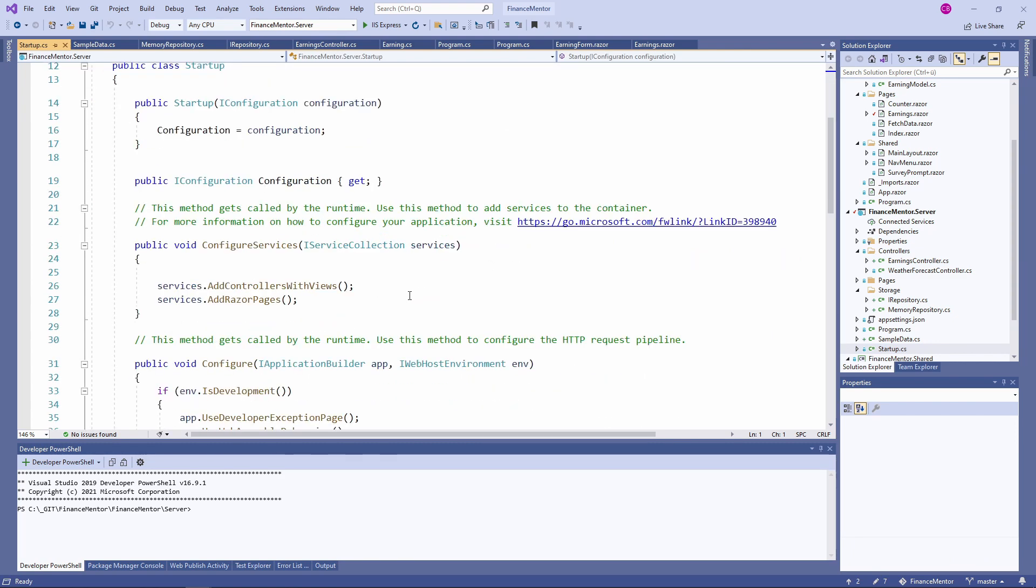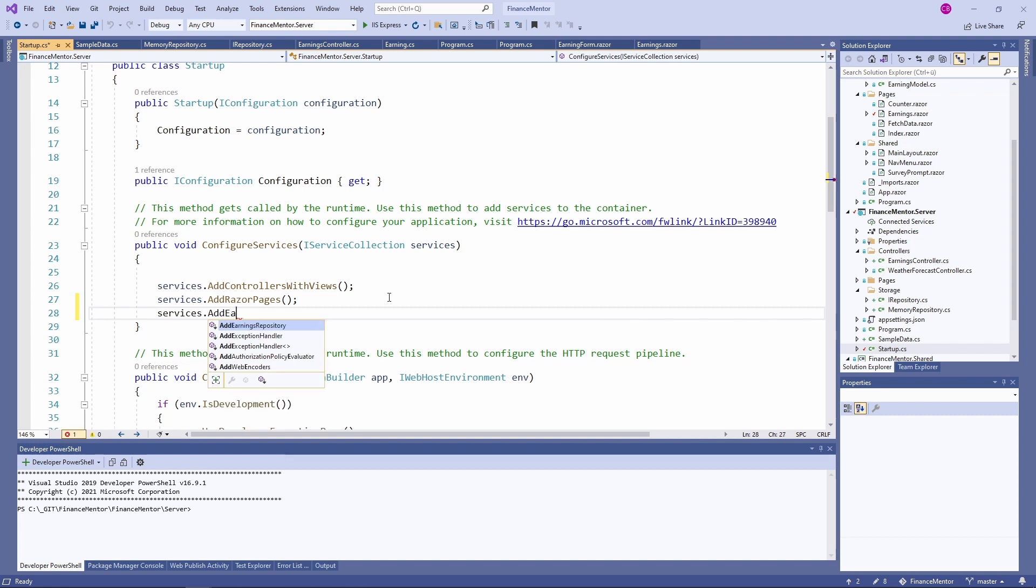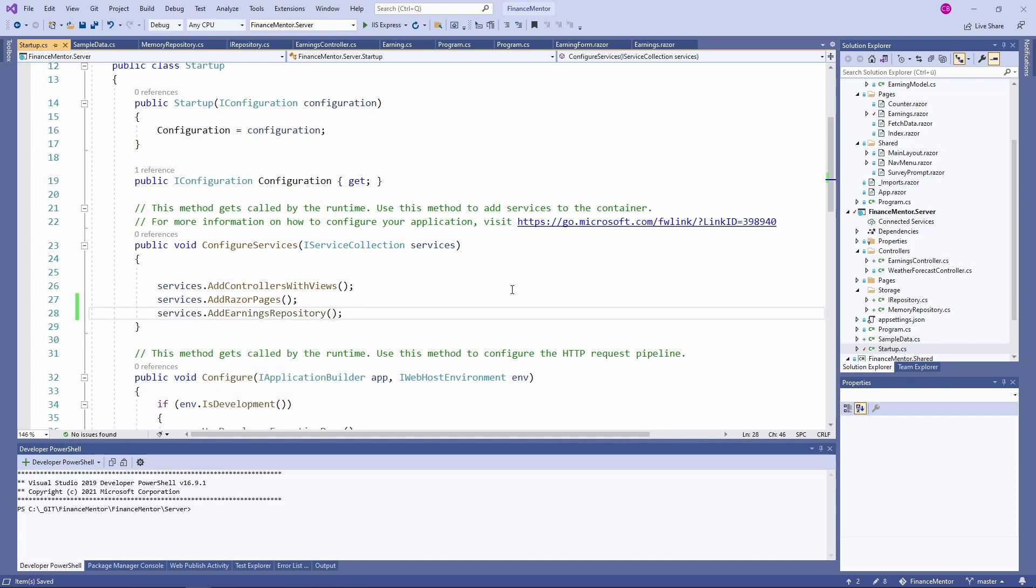In the startup.cs file, we call the AddEarningsRepository method in the ConfigureServices method. Wow, that was a lot! The good news is that we now have all the API code we need in the server project. I know, if you don't know ASP.NET Web API yet, this is a lot. At this point, you don't need to worry about it. Let's focus on Blazor development in this crash course.